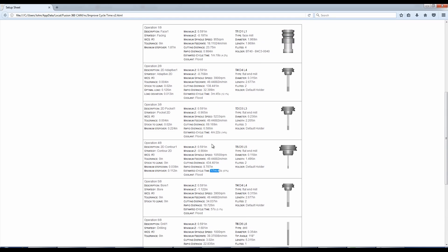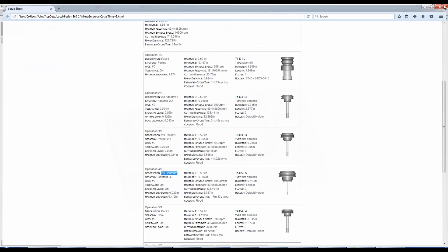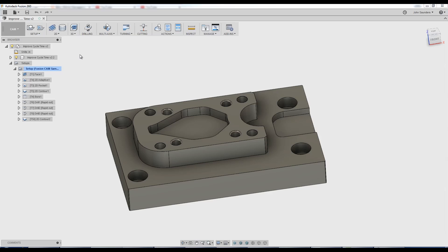I've quickly, very quickly deduced that the 2D adaptive, the 2D pocket, and the 2D contour are taking 73% of the time within just three of these ops. So obviously, that's where you've got the most potential to save time.